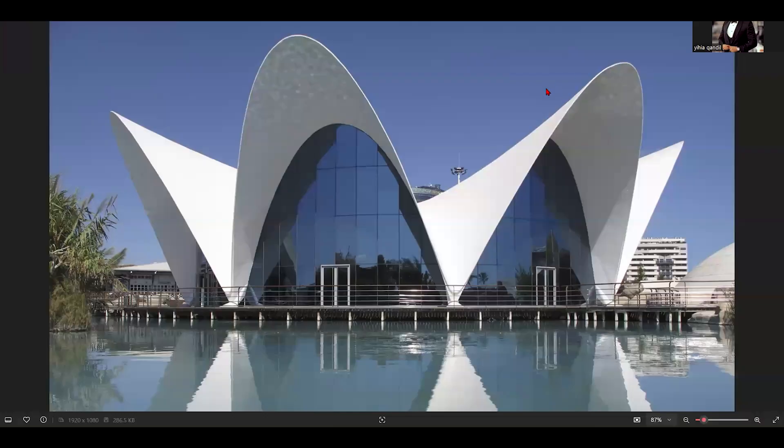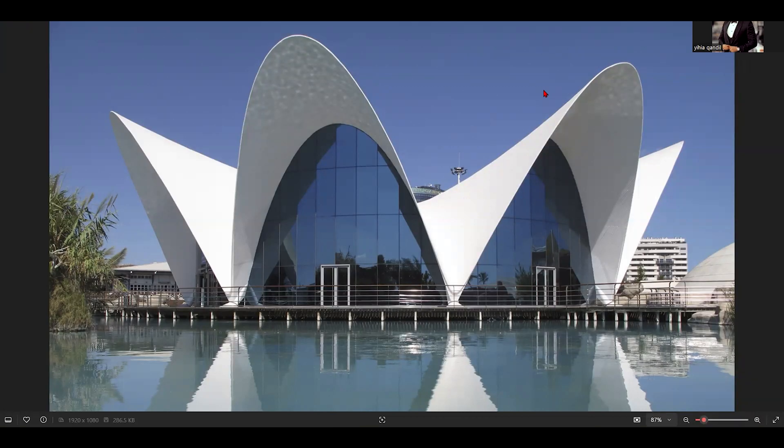Greetings everyone, welcome to YQS Lab tutorials for 3ds Max modeling. Today we will learn how to create this organic shell structure. It's very easy. I will teach you the concept and you will apply this concept in your modeling.